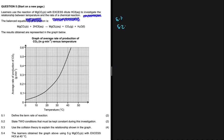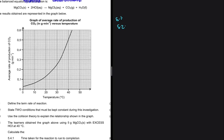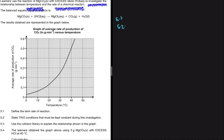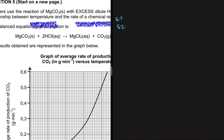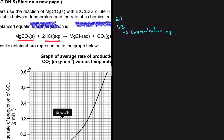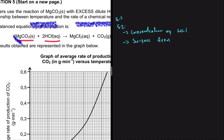Our first point: state two conditions that must be kept constant during this investigation. We're investigating temperature versus rate of reaction, so all other factors must be kept constant. In our reaction, we have MgCO3 in solid form and HCl as a solution. The conditions we must keep constant are the concentration of HCl and the surface area of MgCO3.